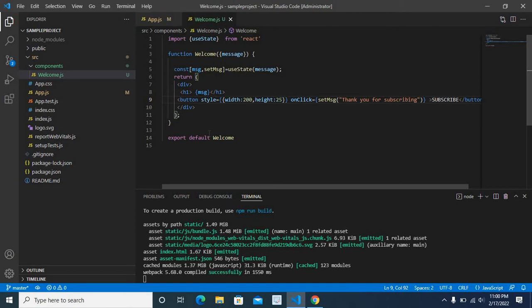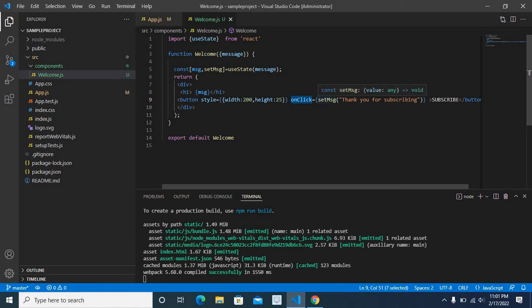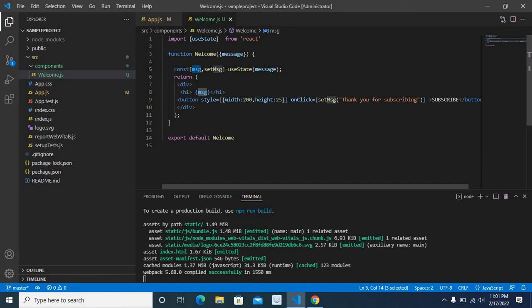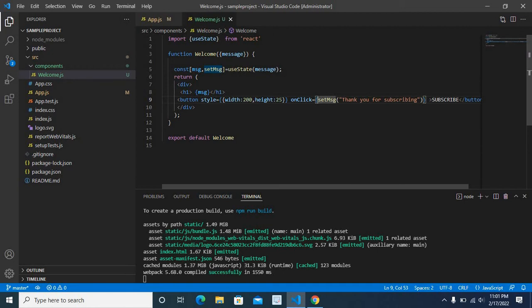This is happening because of this onClick event. Here we directly call set msj and assign thank you for subscribing to the state msg. How to rewrite this onClick event? It should be an arrow function.